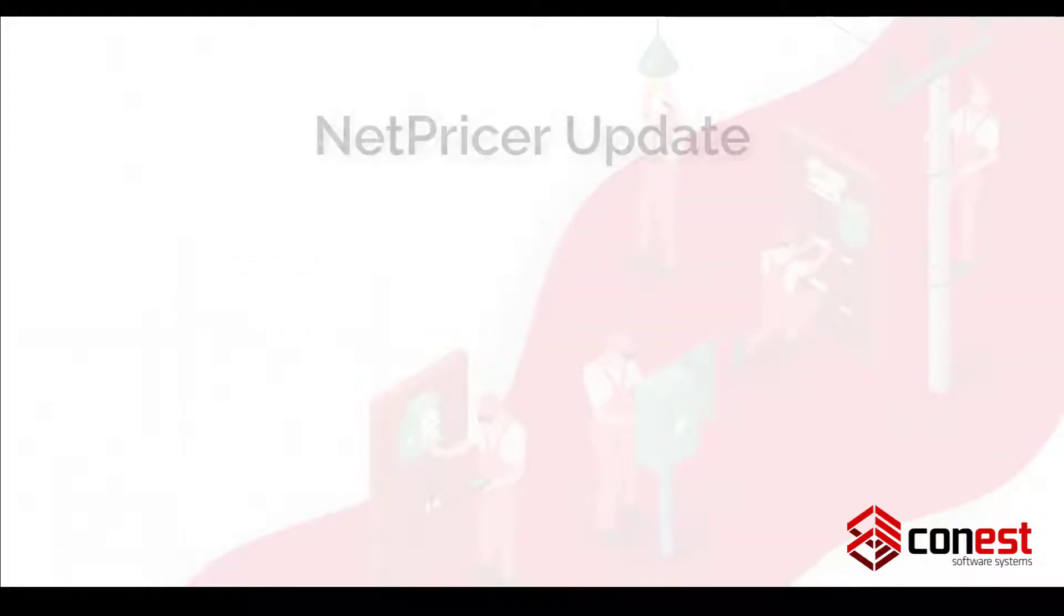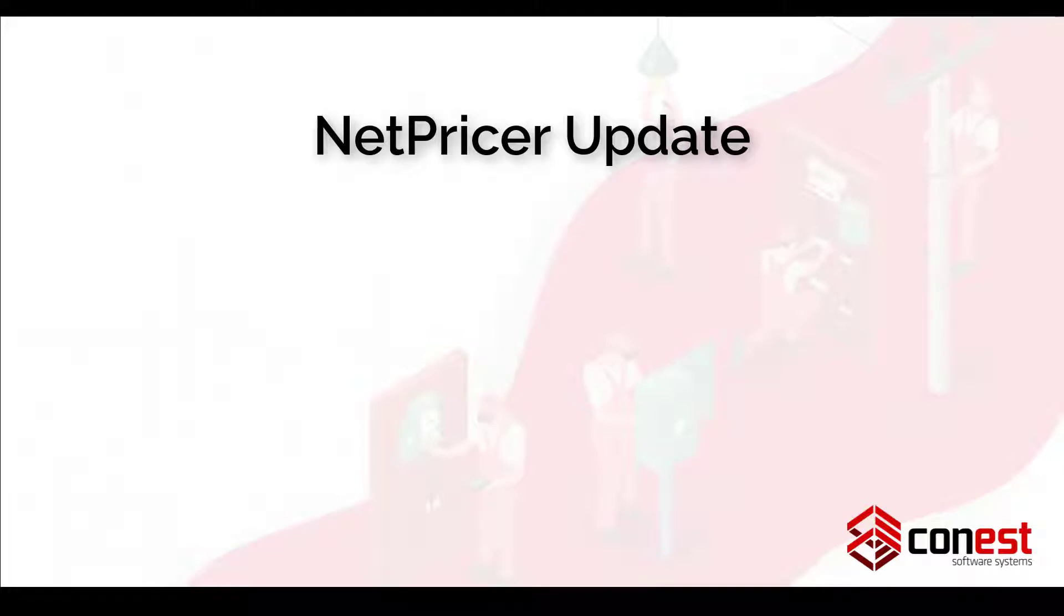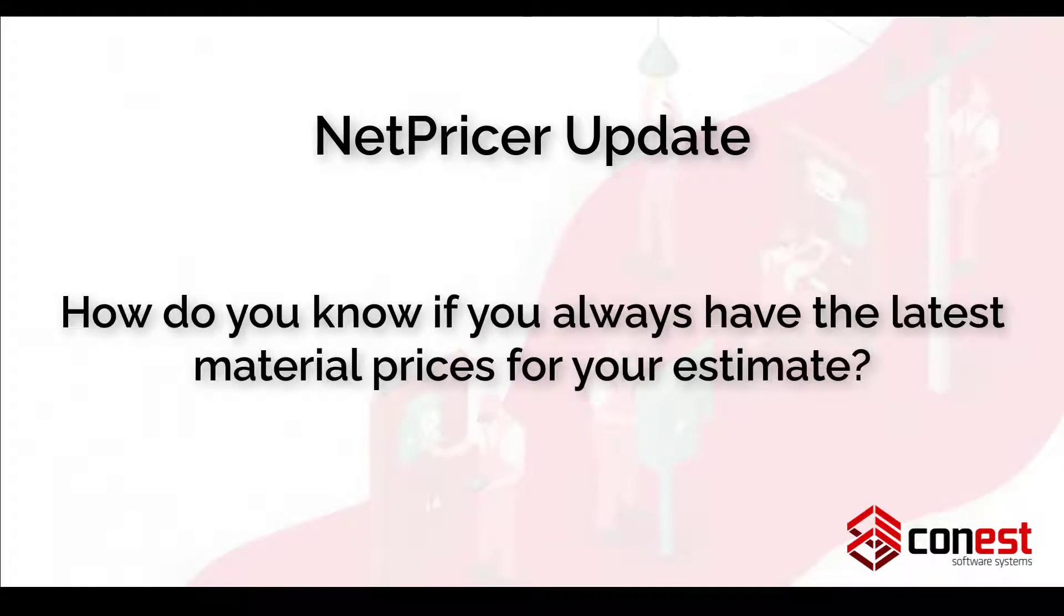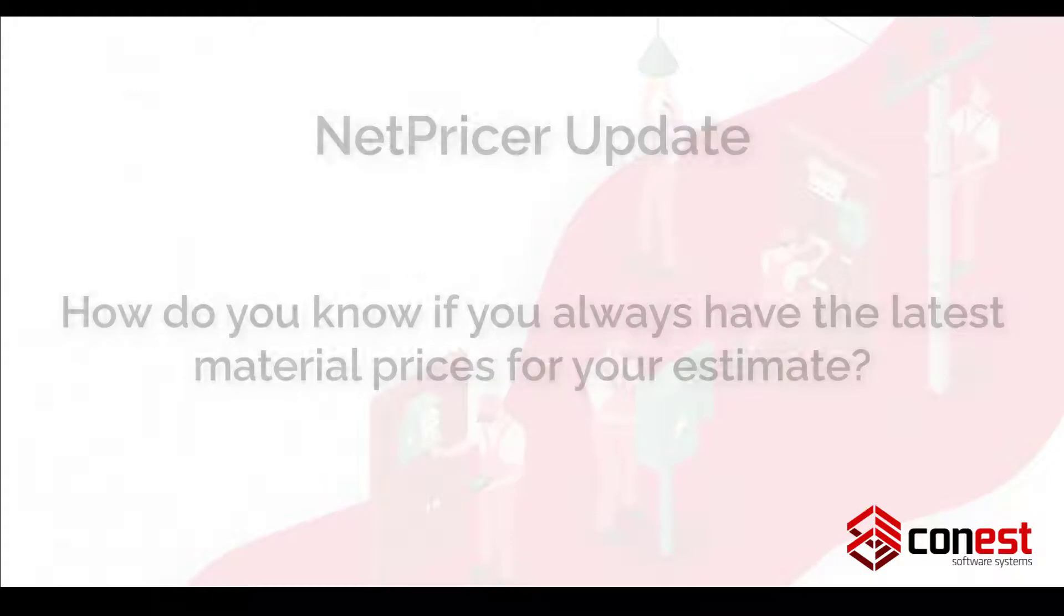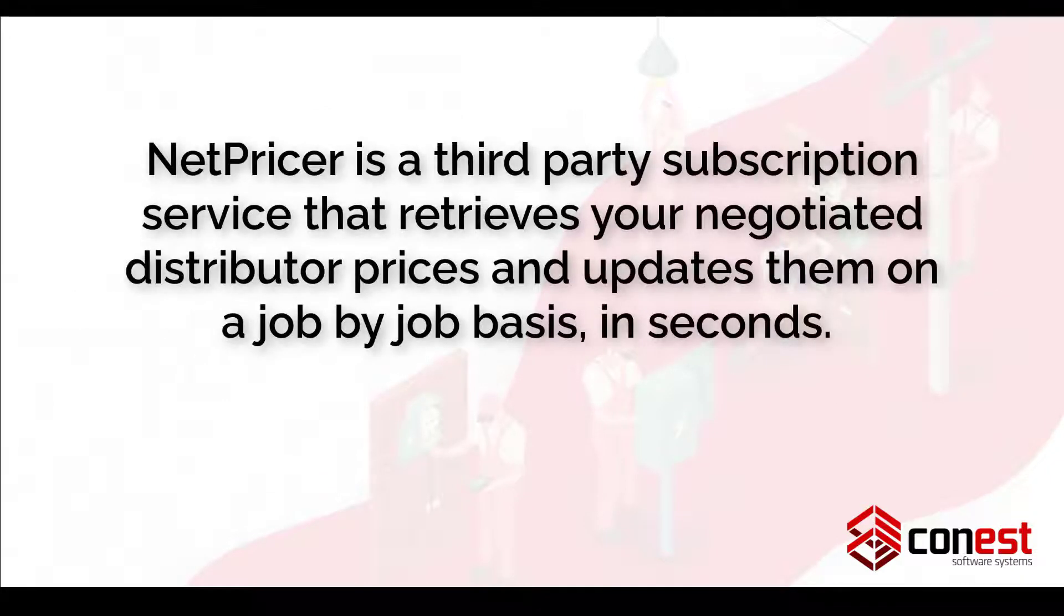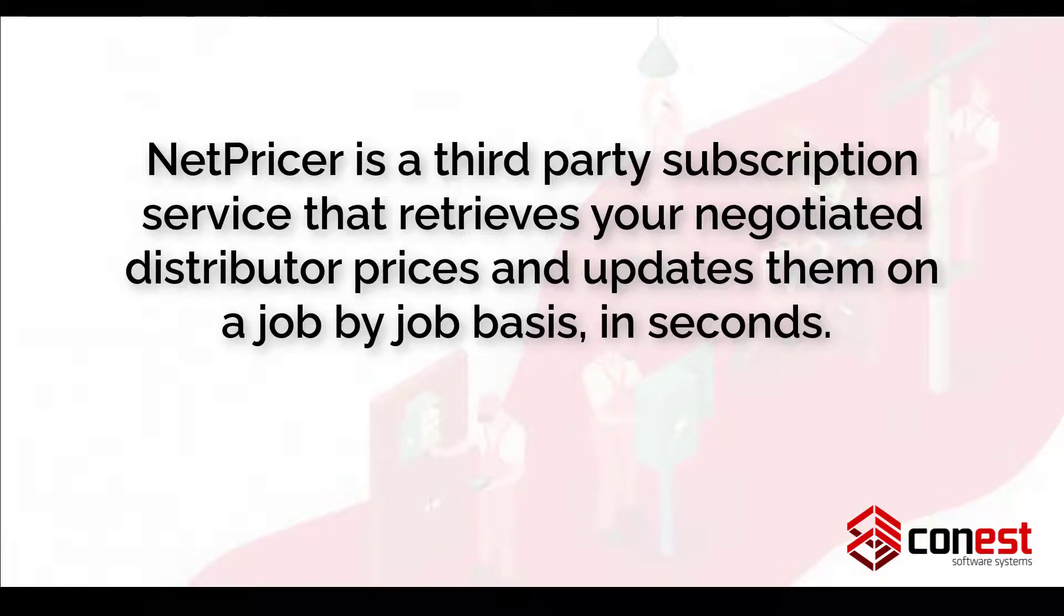Feature number four, IntelliBid's NetPricer Update. How do you know if you always have the latest material prices for your estimate? NetPricer is a third-party subscription service that retrieves your negotiated distributor prices and updates them on a job-by-job basis in seconds.